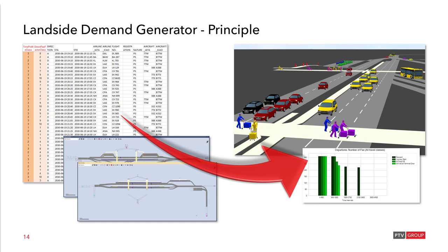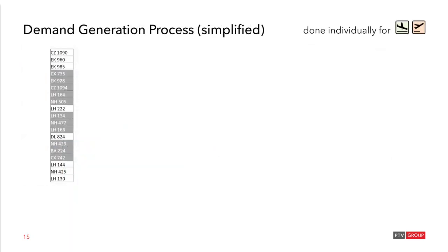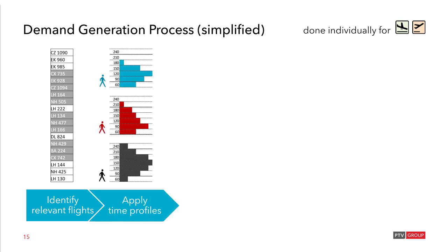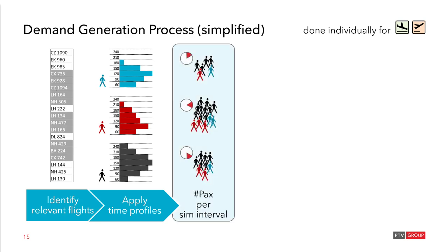Next I will show you how the demand generation works. We start with the flight schedule and the demand generator identifies relevant flights by the time window that you have defined. Then the time profiles are applied to the demand. Time profiles means that this is the time pedestrians arrive at the airport before their flight. For each different travel class this can be different. So on the top the blue one you see it's a shorter arrival time pattern. This is for first class passengers. The red one is business class and the black one economy.